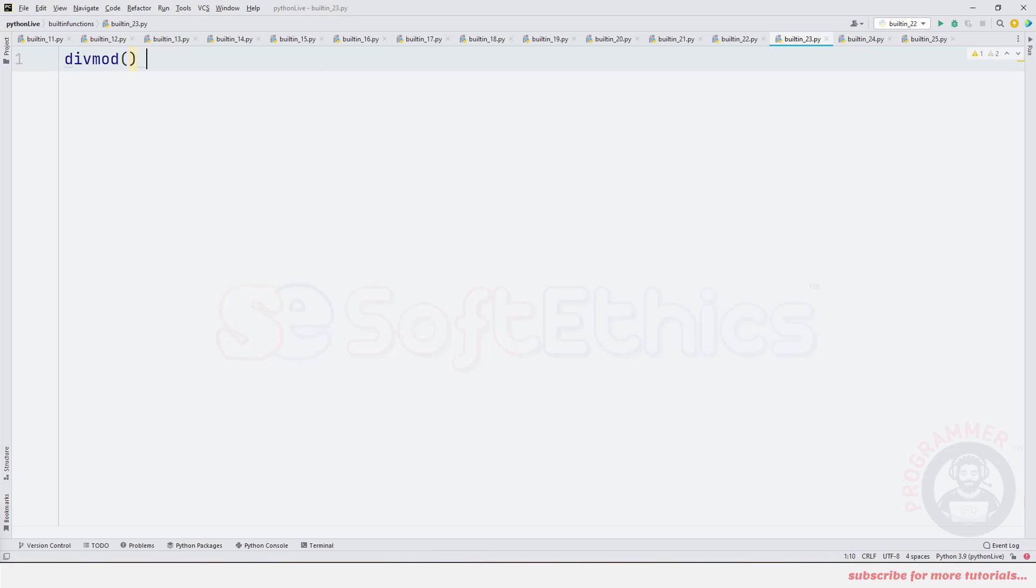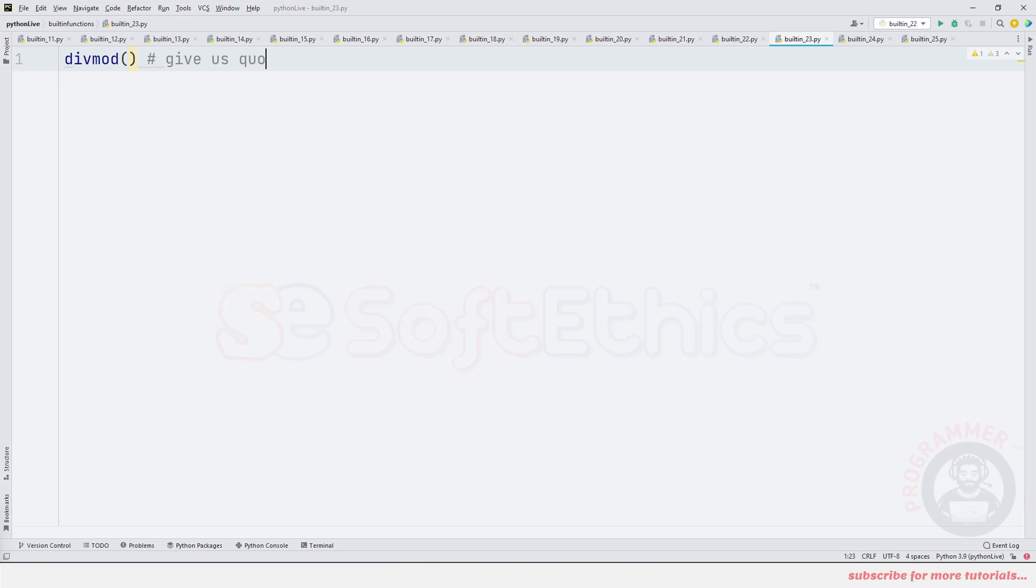The divmod function basically returns quotient and remainder in the form of a tuple. It will give us quotient and remainder in a tuple.